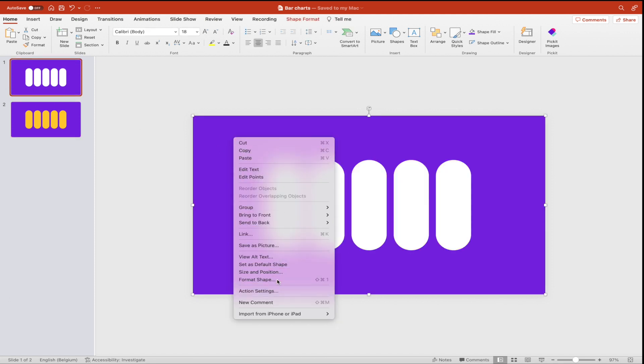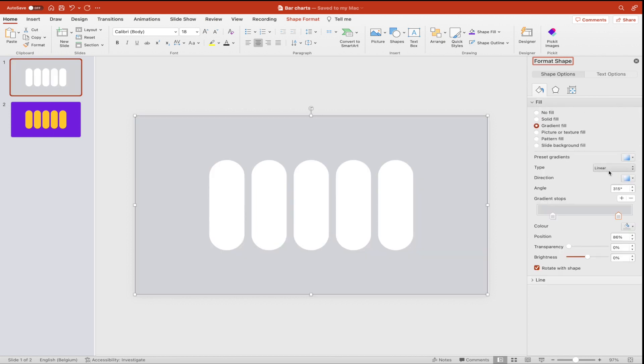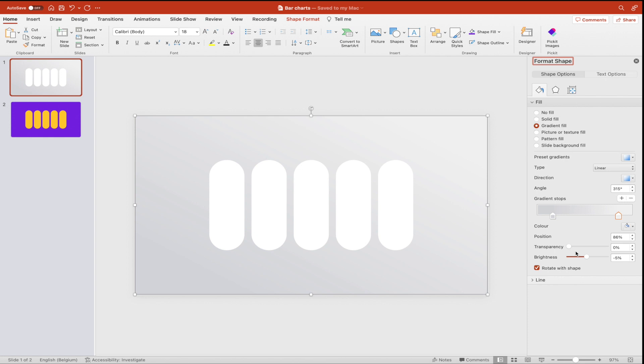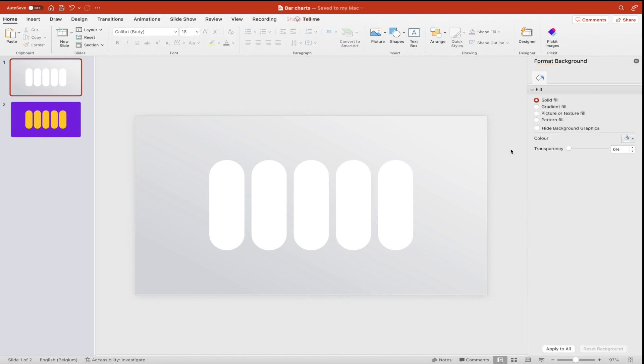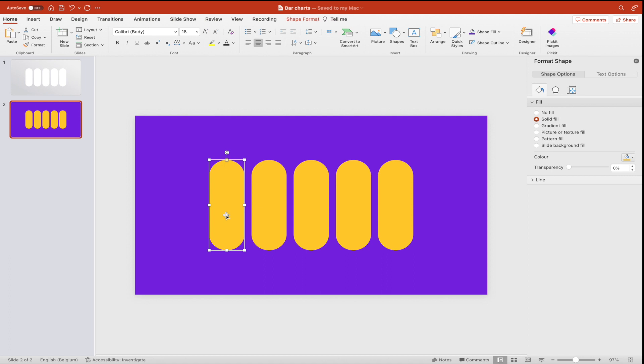Now we go to the first slide. We want to format shape. We want to change the color from purple to something nicer. Let's go for some gradient fill from a light gray to almost white. This gives a nice silver effect.